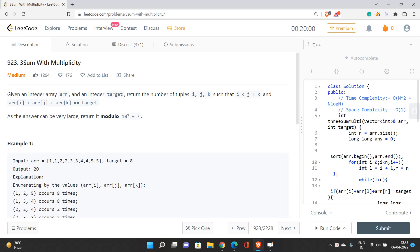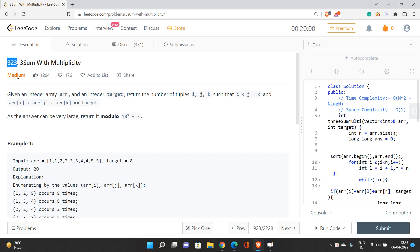Hello everyone, welcome to our channel Code with Sunni. In this video we will be talking about the problem 3Sum with Multiplicity — its index is 923 and it is a medium problem on LeetCode.